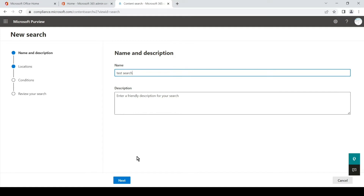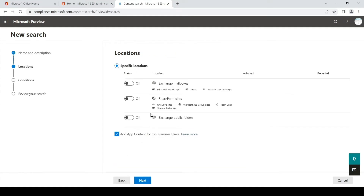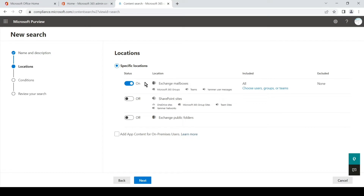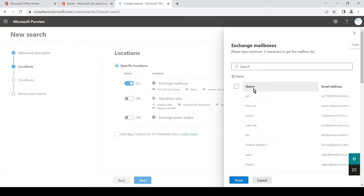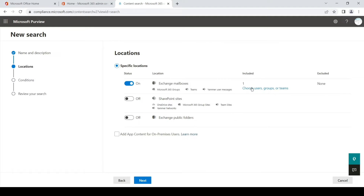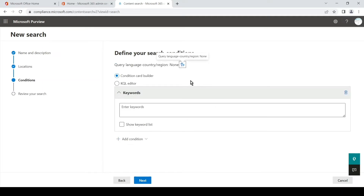Once we name it and add a description, we simply hit Next and then we select the location. You can turn options off — we select the location where we want to perform the content search. On a user mailbox, to retrieve all the emails in the form of PST, we turn on Exchange. We can simply select the user — if you don't select a user and perform the search, it will bring collated data of all the users on the tenant. We will click on Choose Users, scroll and search for the user, select the user, and hit Done.